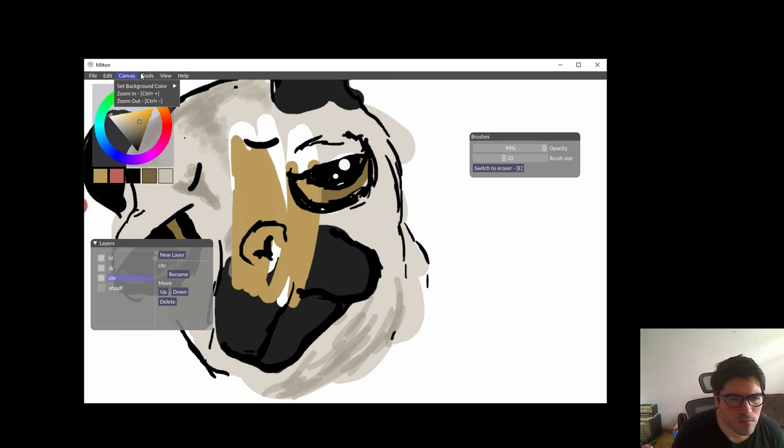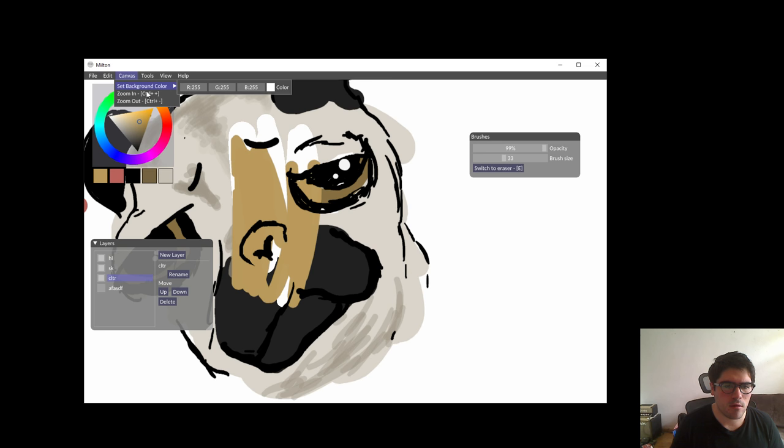You can set the background color from here. Some color... let's say zero.